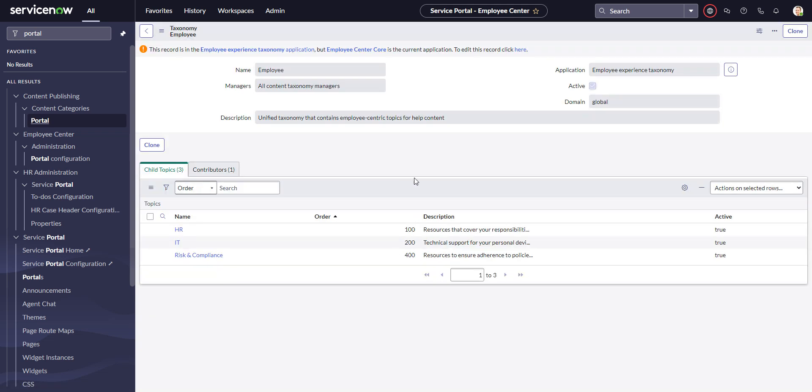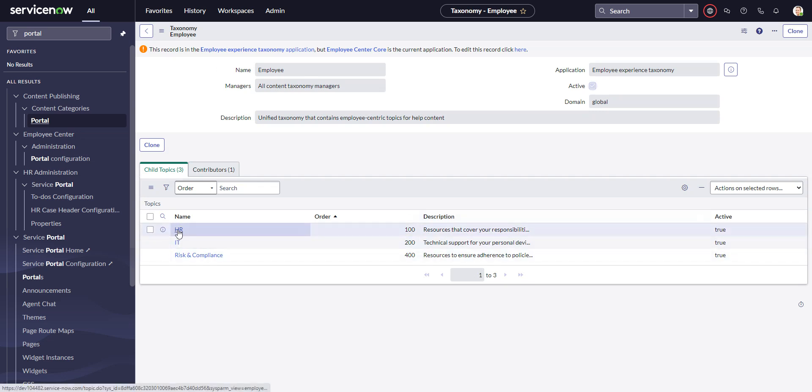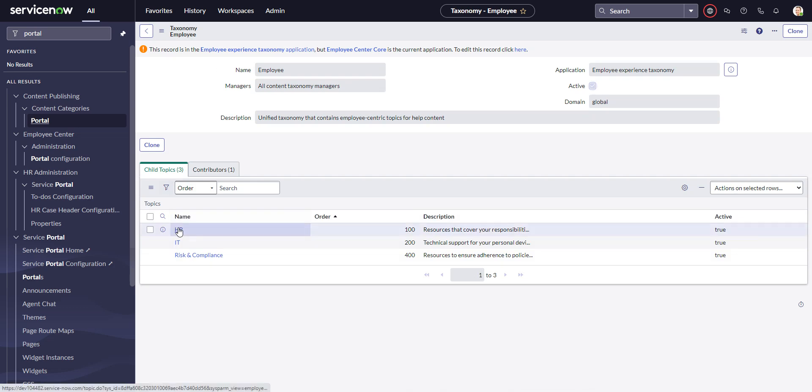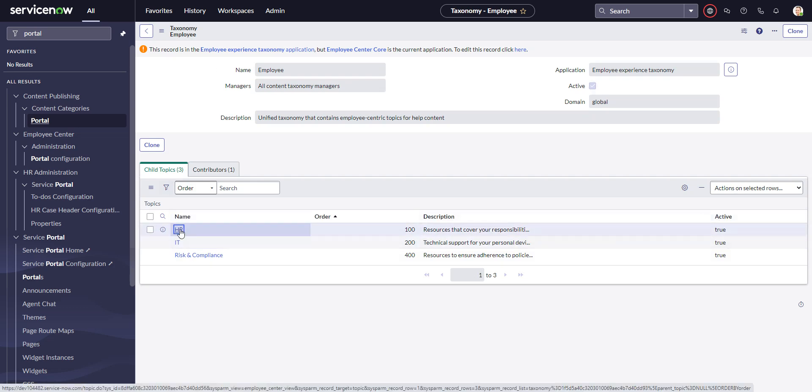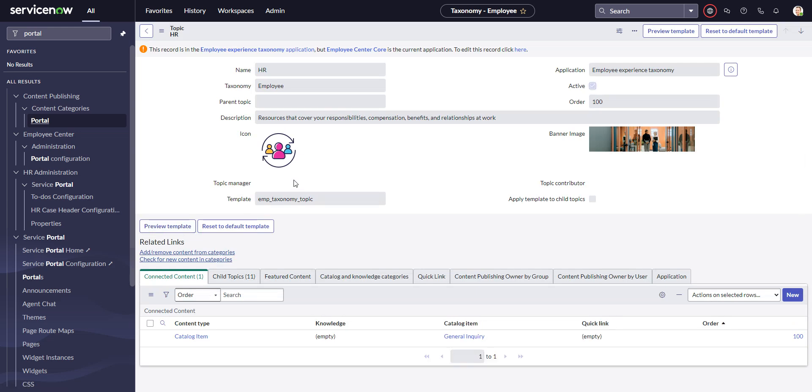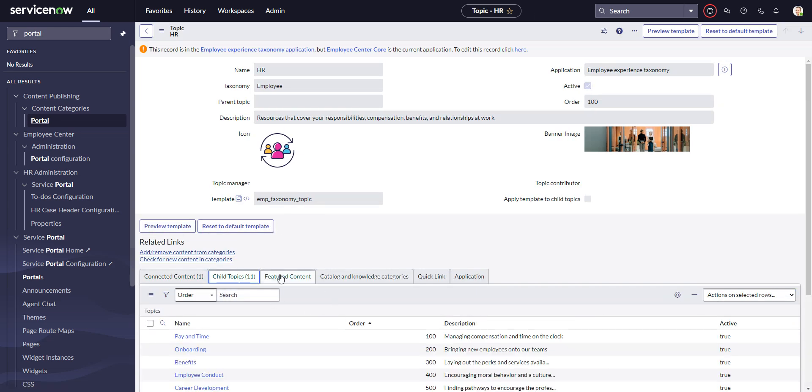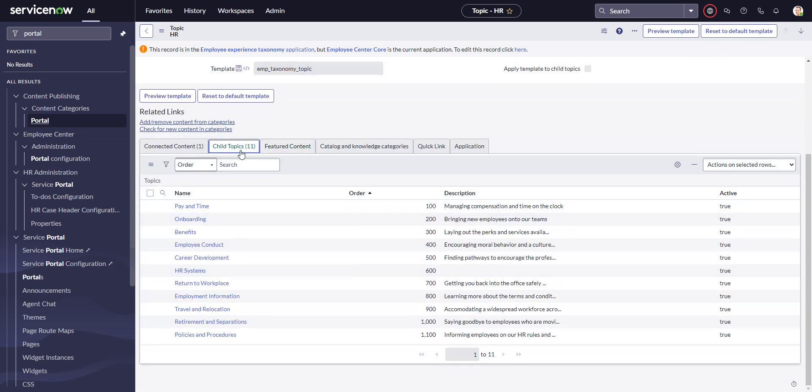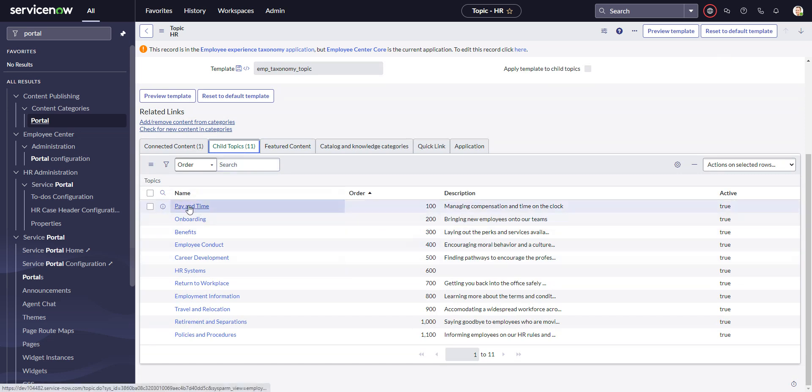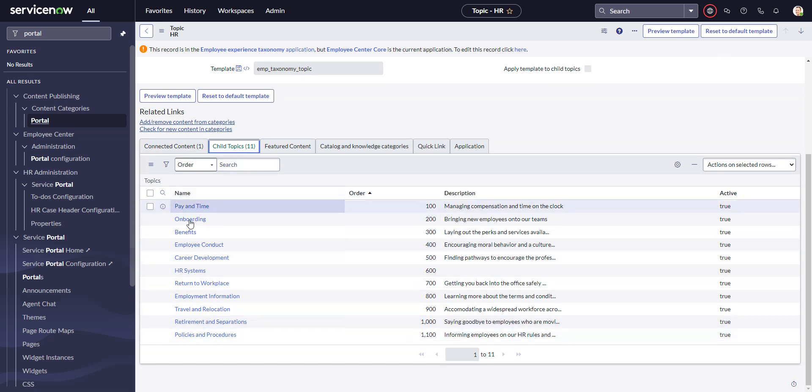We'll go into the employee taxonomy and make sure the HR menu is there or the HR topic is there and that it's active. Then go into that HR topic and make sure it has some child topics, which out of the box it should have all of these.